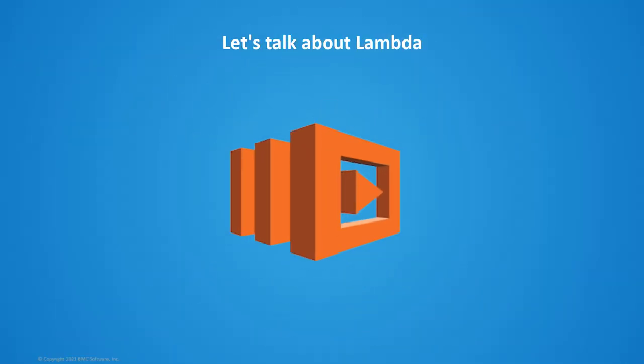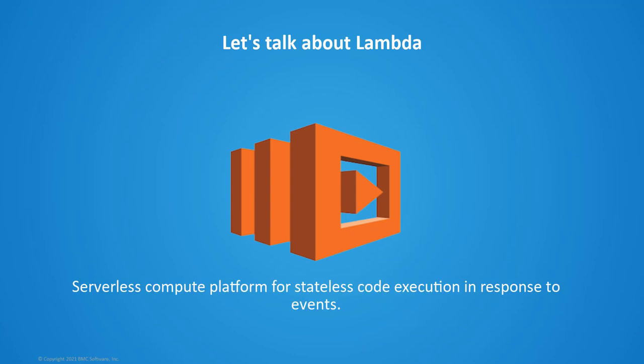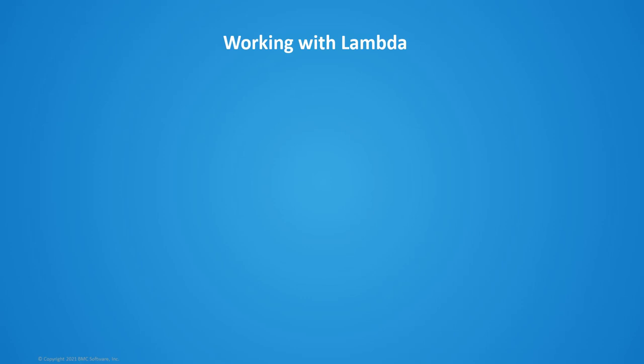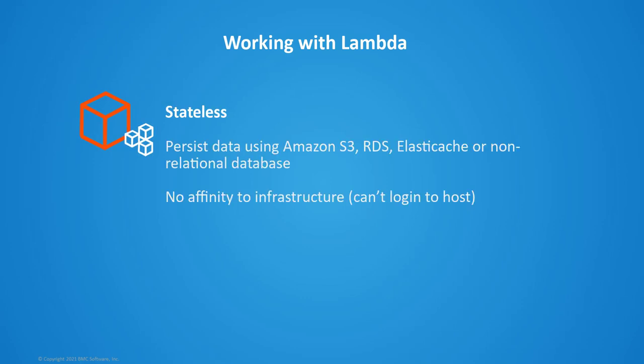A Lambda function is basically a serverless compute resource. It's a compute platform that is stateless, and with that stateless environment, it gives you the ability to execute code, typically used in response to events. The environment is stateless, but the data doesn't have to be for what you're running through here.